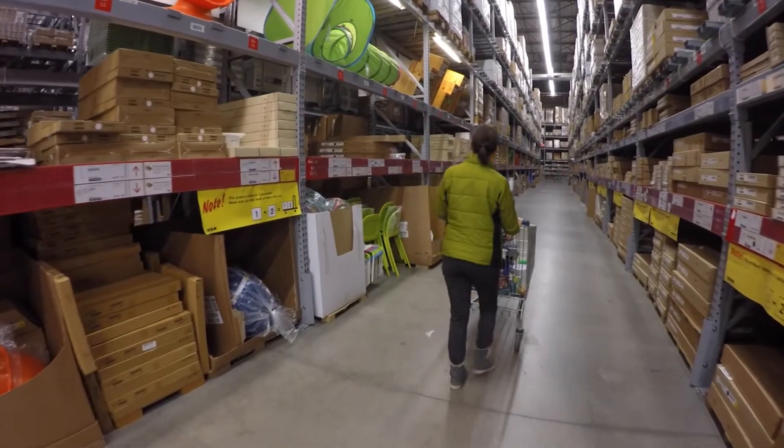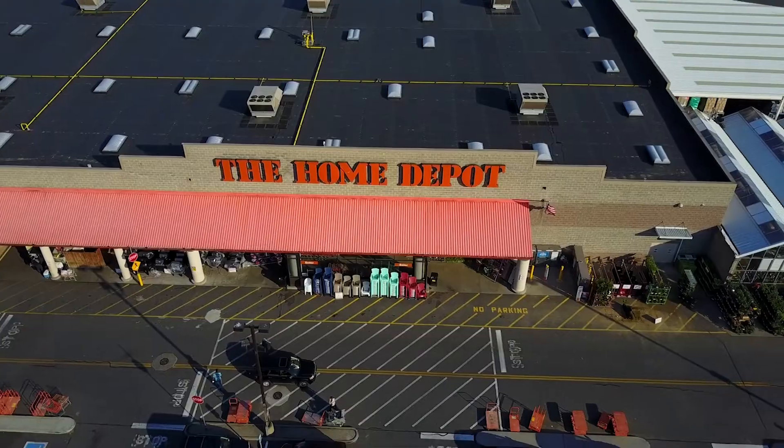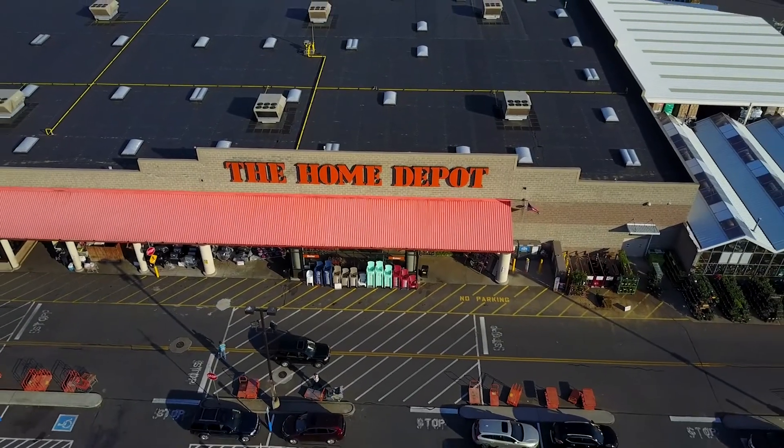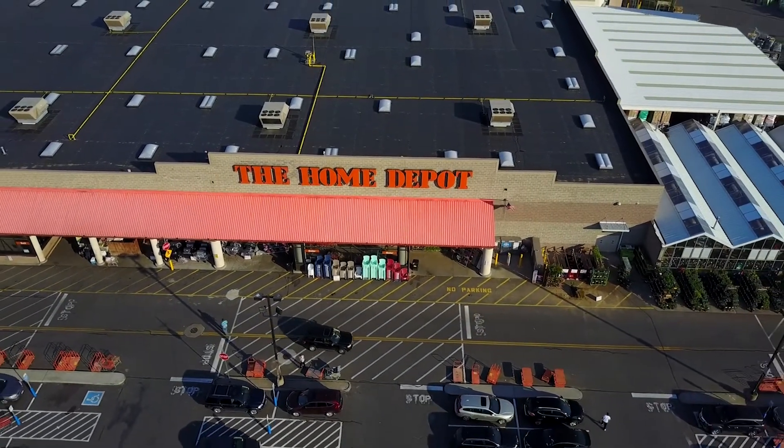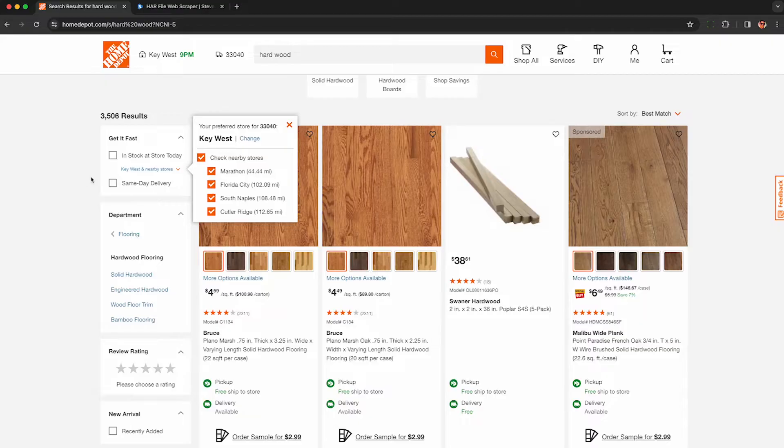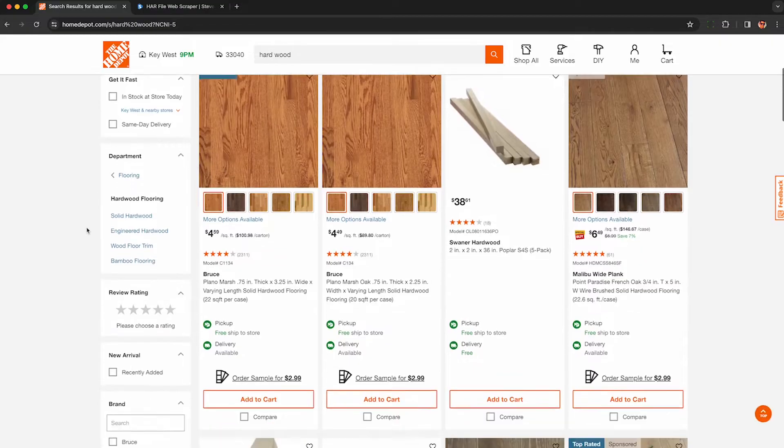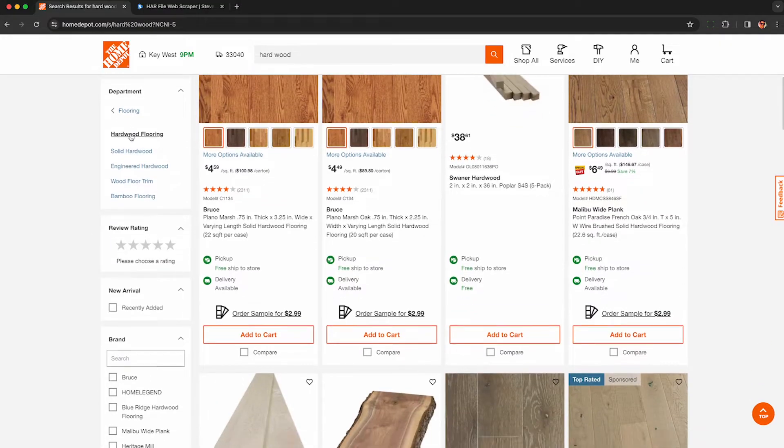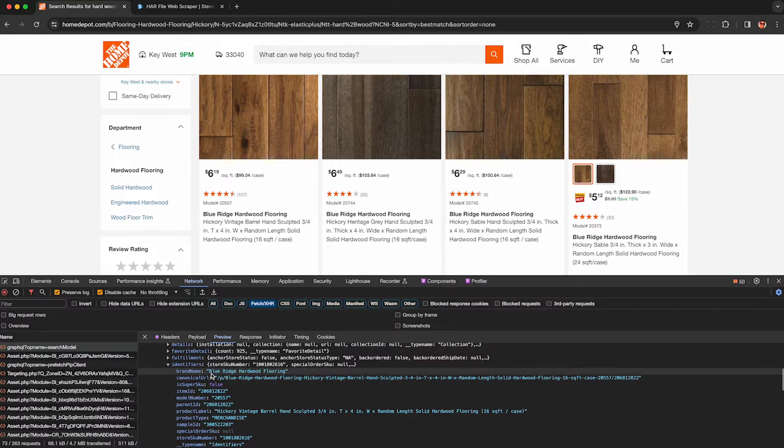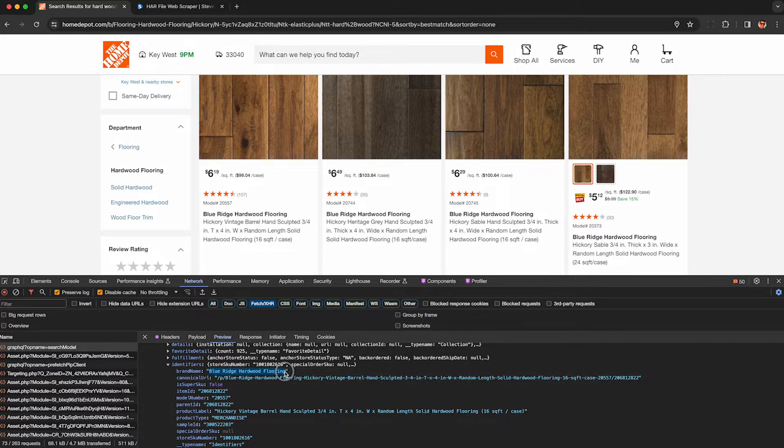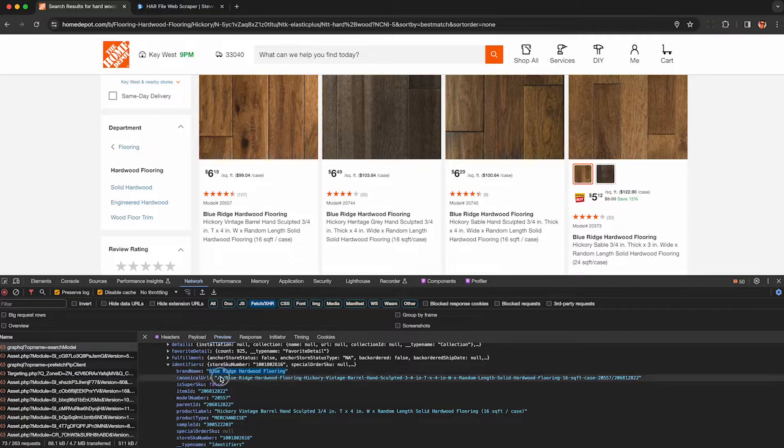If you work in construction or retail, you've probably made many trips to Home Depot and may be wondering how to scrape data from Home Depot, such as local inventory and pricing, without having to visit each store.